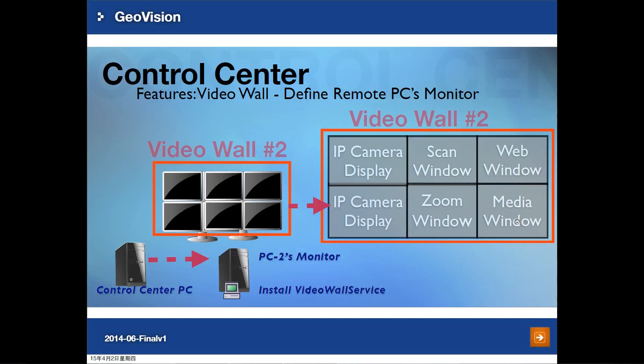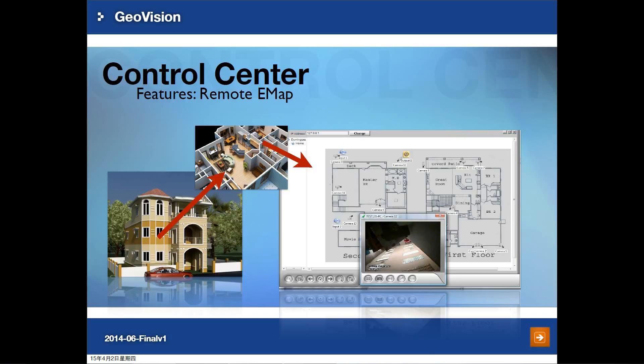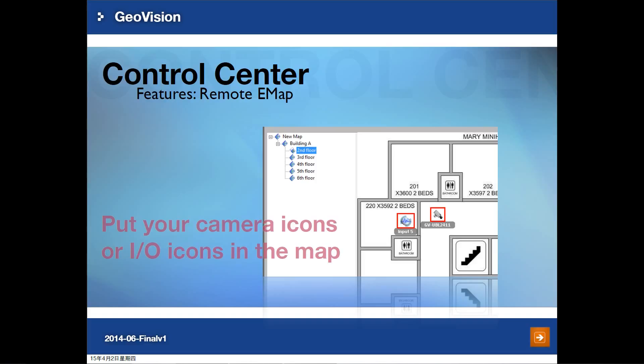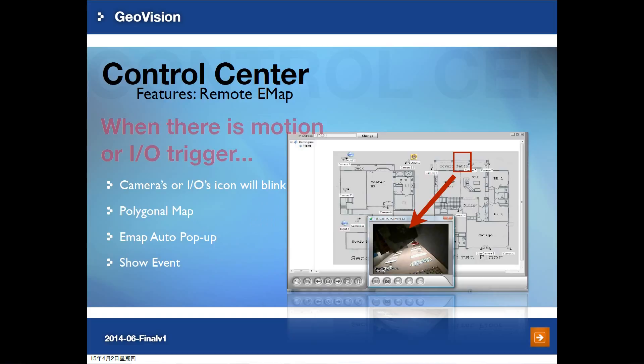After checking video wall function, we are going to introduce the remote e-map function. From version 3.3, you can now see S-managers, vehicle lines, and door mapping camera views in the e-map. Here is an example of remote e-map: if you have a construction map as a background picture, you can place camera icons and input/output icons at corresponding positions. This makes it easy to get position information after an event trigger. When camera motion or IO trigger occurs, you will see the icon blinking.